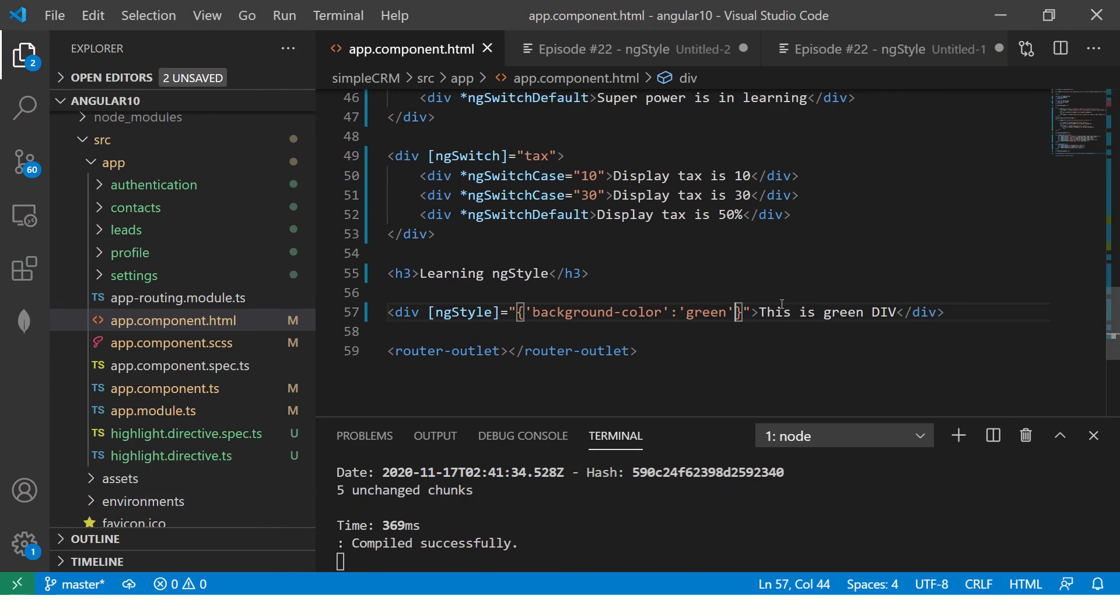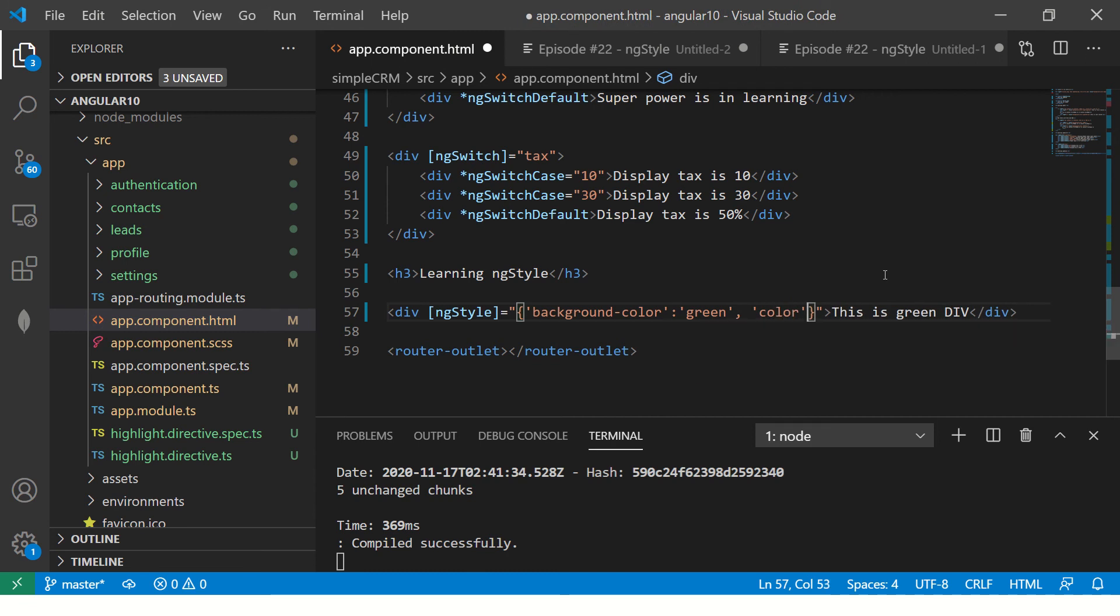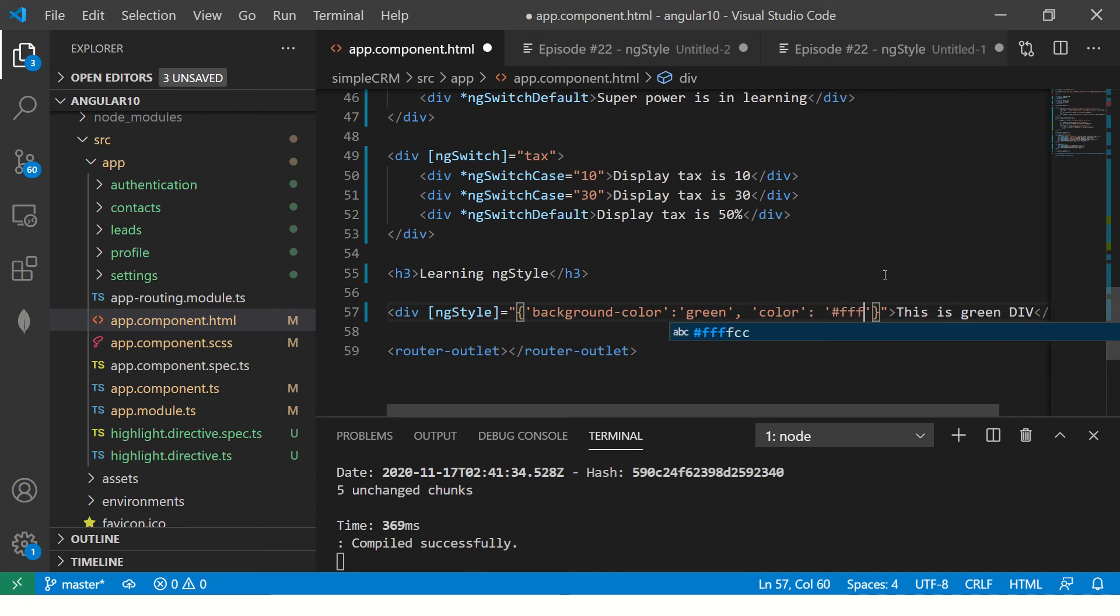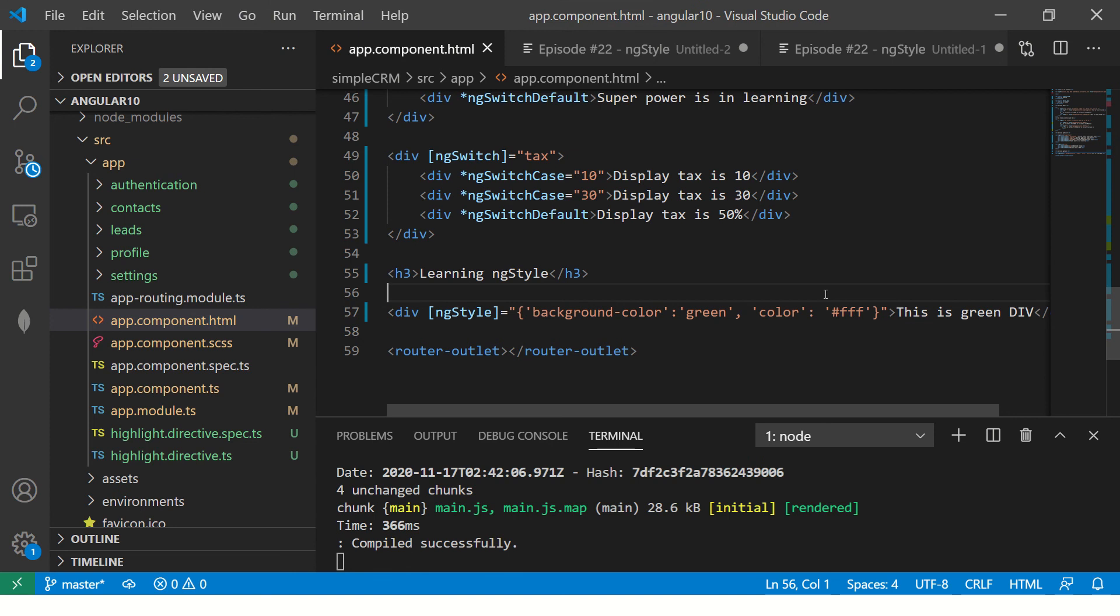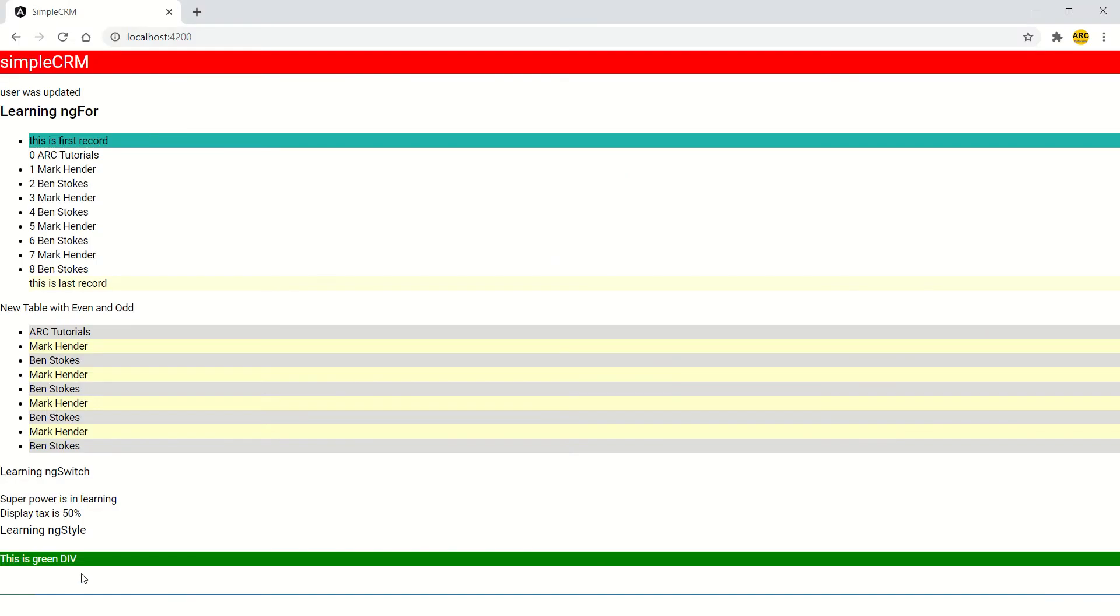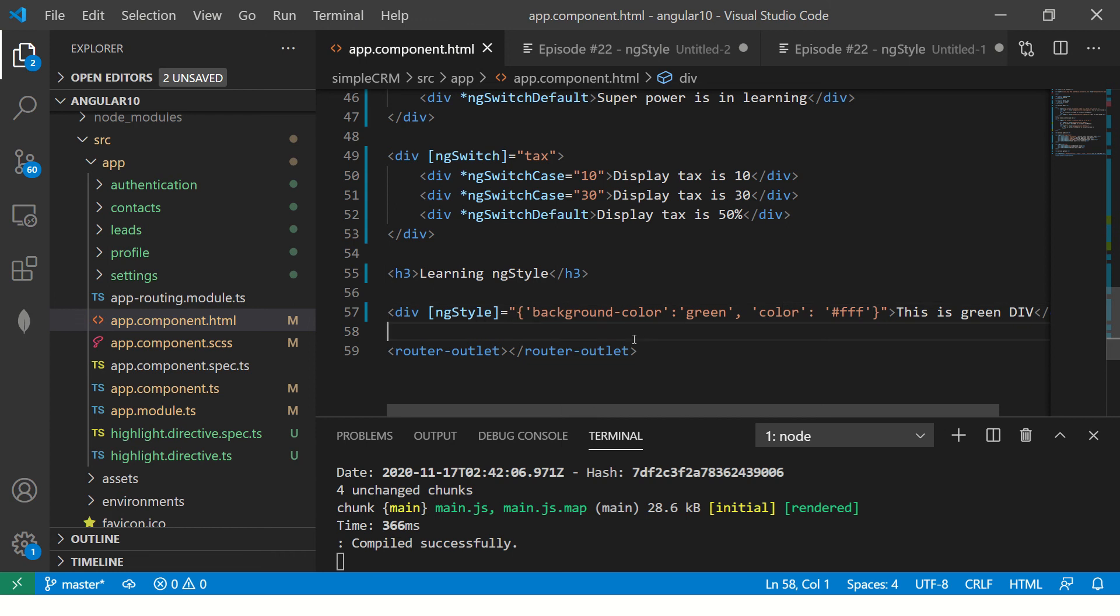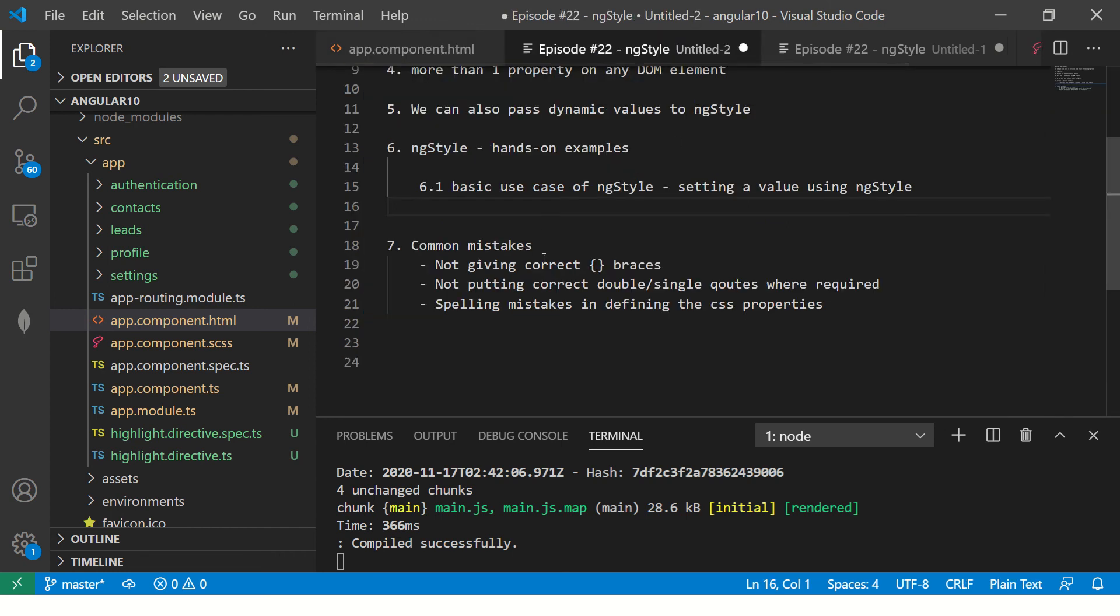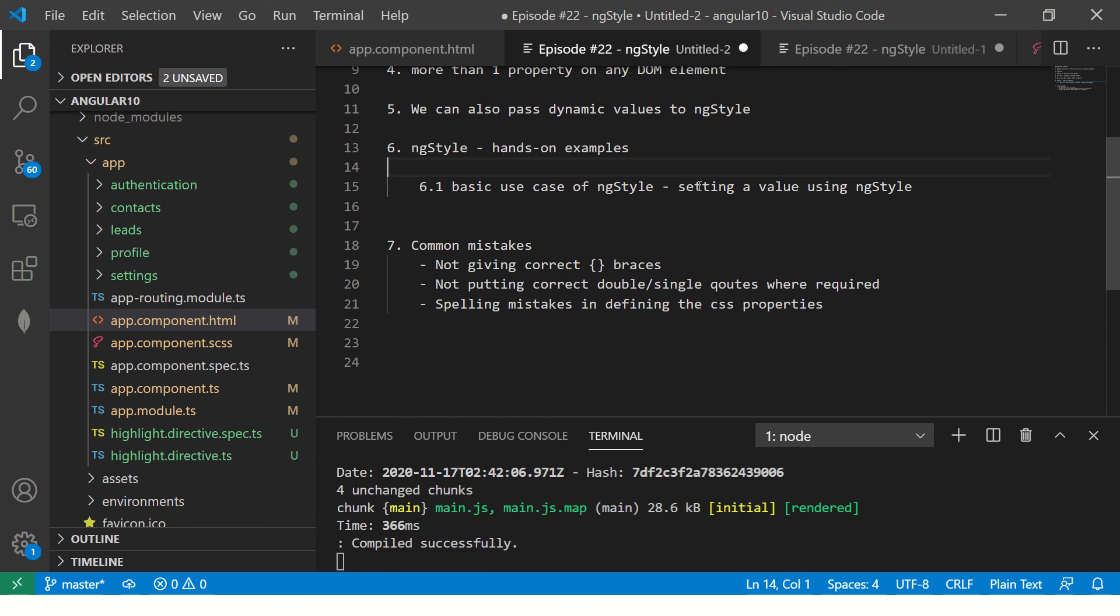Back to this ngStyle in square bracket equal to double quotes, curly brace start and then single quote property name colon value, close it. Once you do this then go to the application. You are seeing the green div, you are seeing the green div here but it's not readable. Let's set one more property. This is an example I have chosen for you because I can show you the usage of multiple properties. Now what I'm doing is I'm setting multiple style properties, background color and color font color to white. Now you see green and white color background. This is the first use case. What is the first use case? Basic usage where you are setting the value.